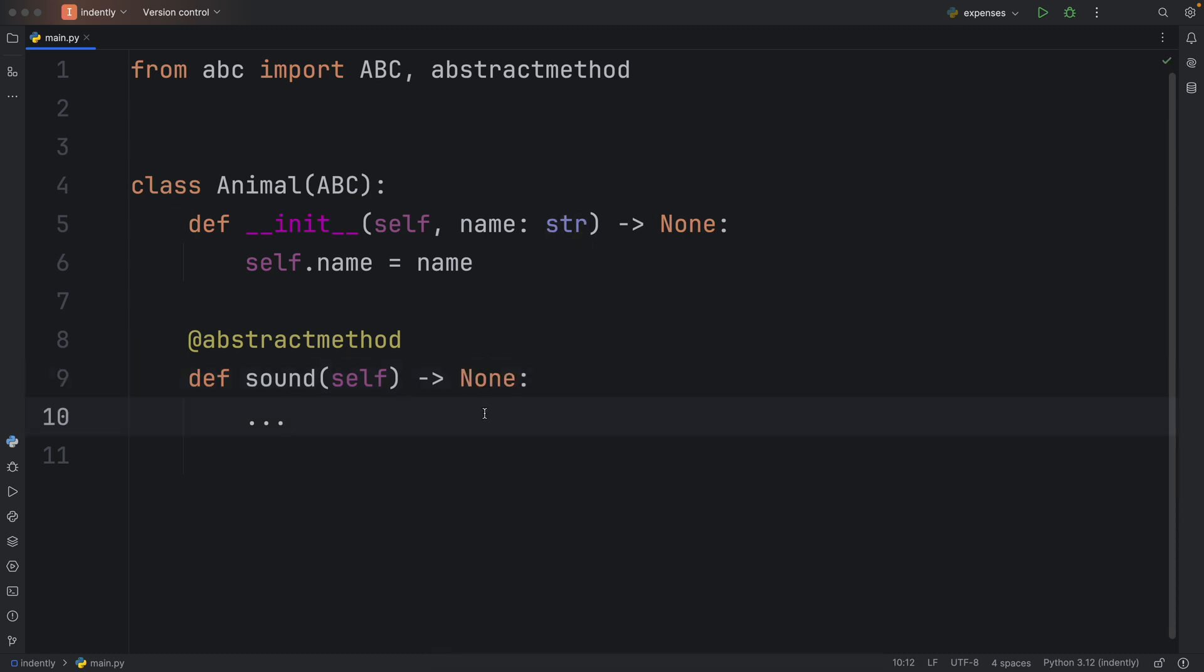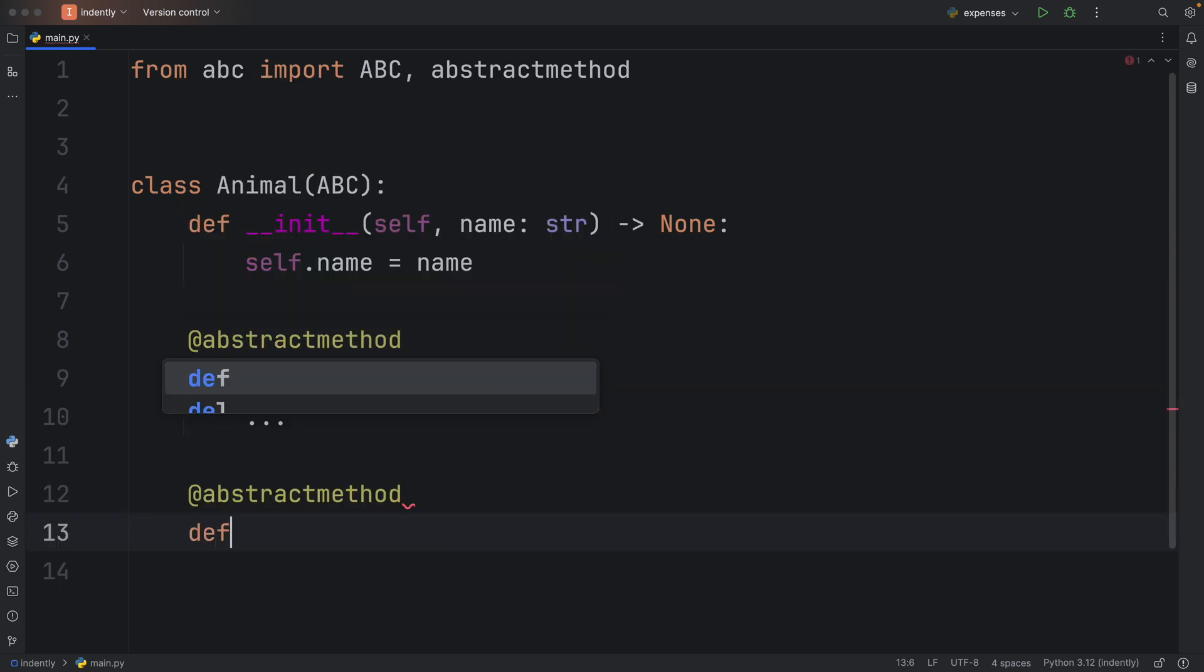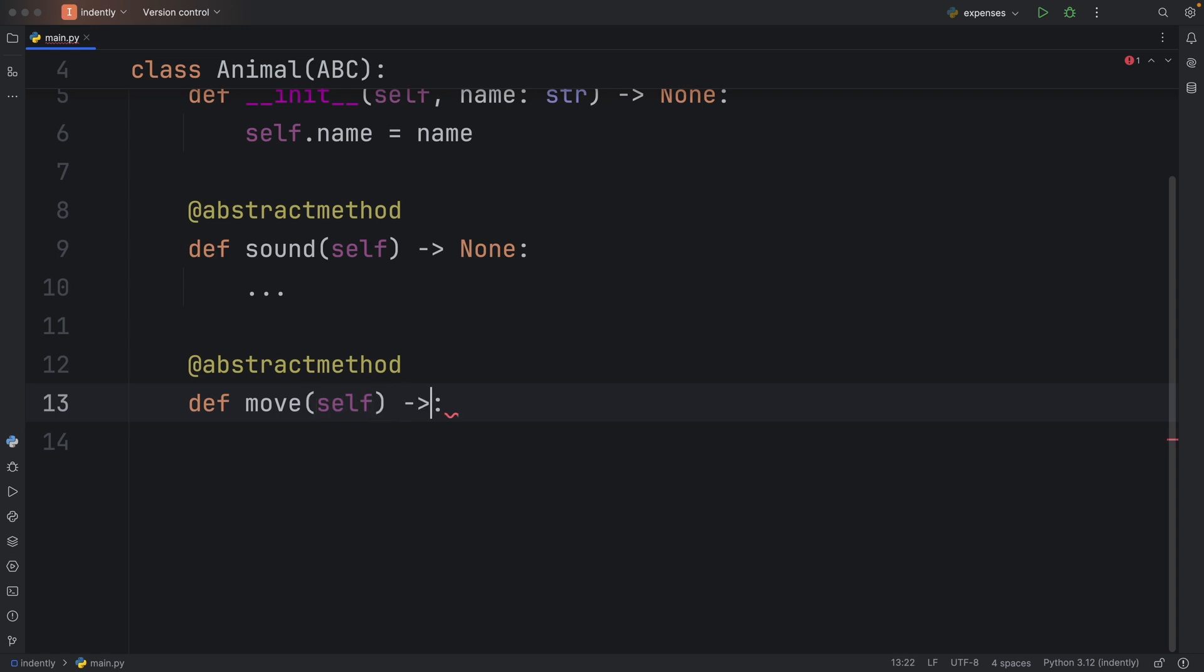What's important to note is there's no implementation here. We're just creating the blueprint, telling the developer that they need to implement this for their class to work. We'll also create one more called move, which also returns None, with ellipses as a placeholder.